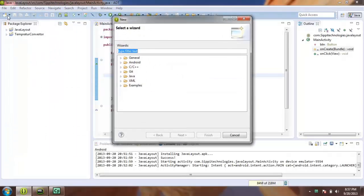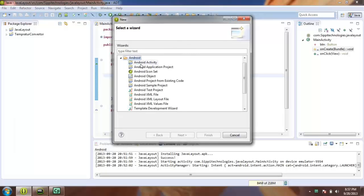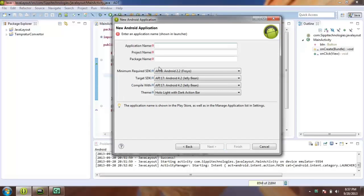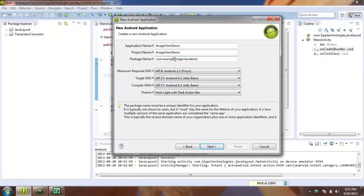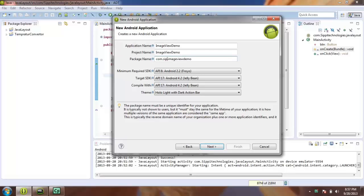First of all we will create a new project and give the name of this project as ImageViewDemo. Change the name of your package as Technology.